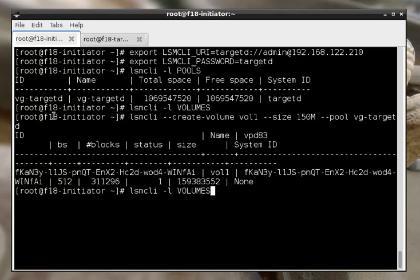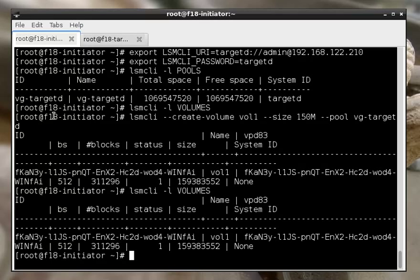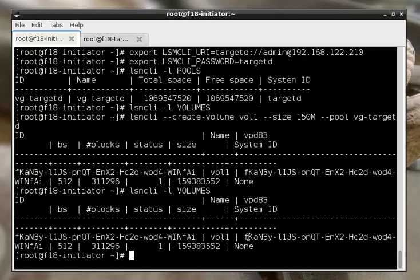Alright, so there we go. If we do volumes again, we have our volume. And the key identifier that we'll be using for this volume is the system ID, which is this guy.